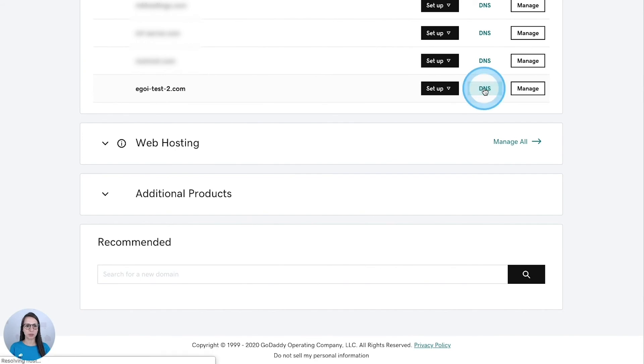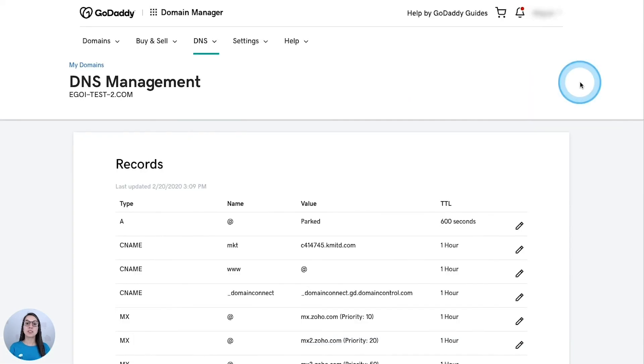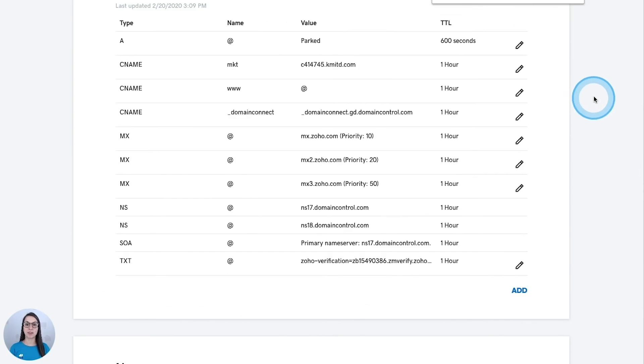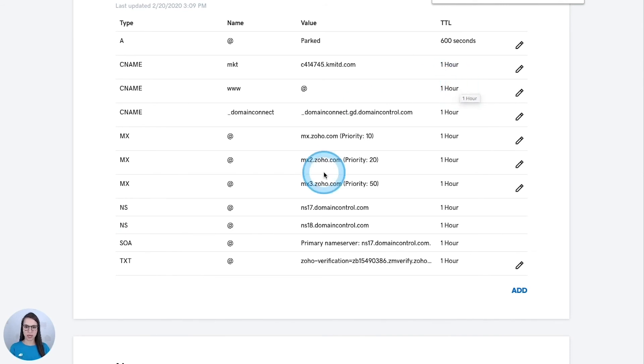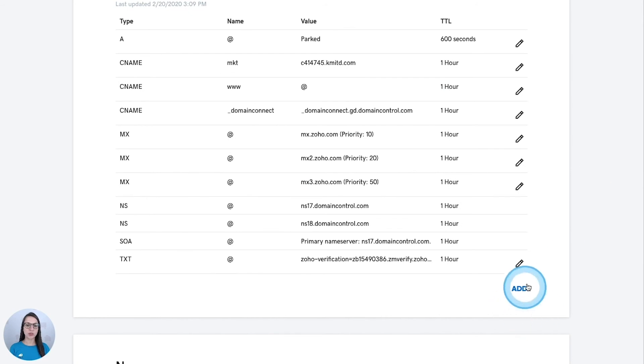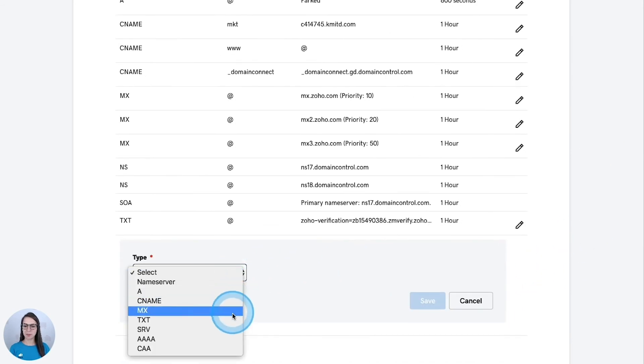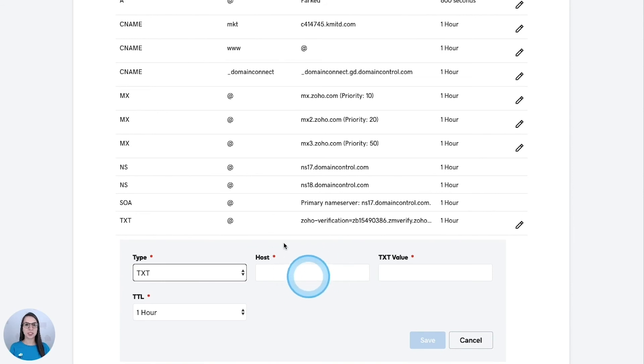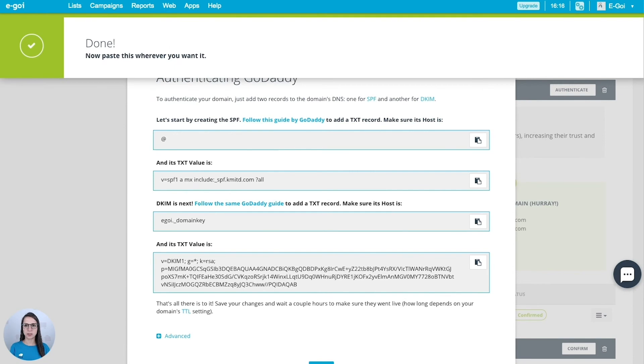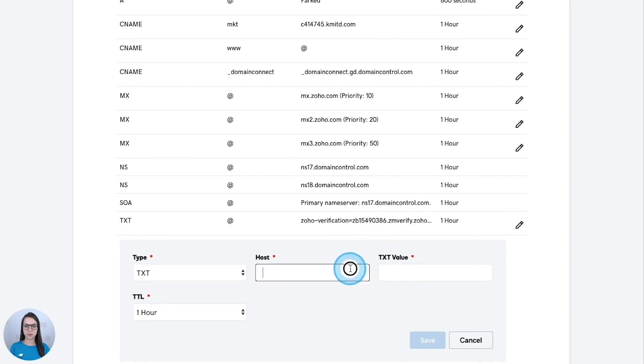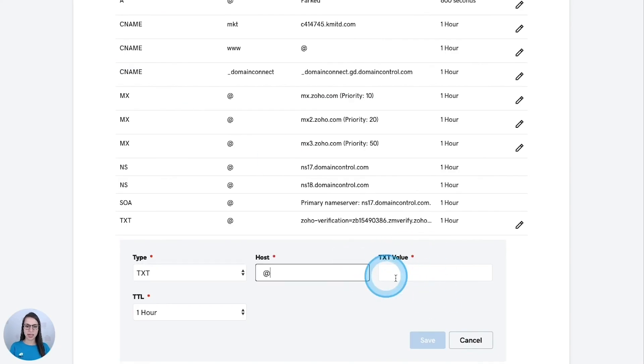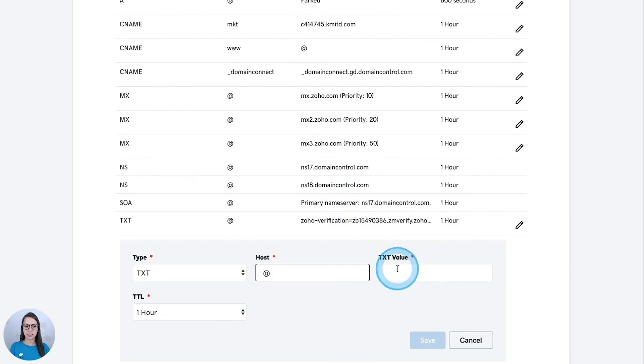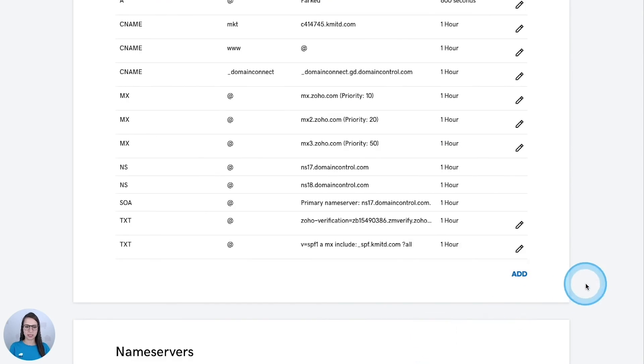So I will click in DNS. And for the SPF I'm going to make a search using the command or CTRL F and type SPF to make sure that I don't have any SPF record. For the SPF I can only have one. I don't have any, so I'm going to add a new one and select the type TXT. In this first field I'm going to copy this value and paste it. And for this TXT value I'm going to copy this second one and paste it here. Save.